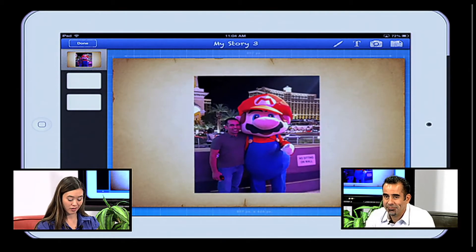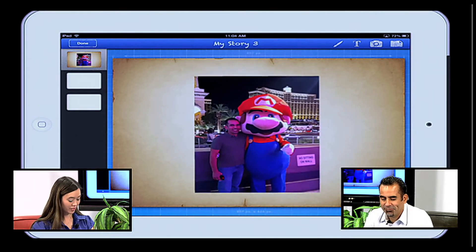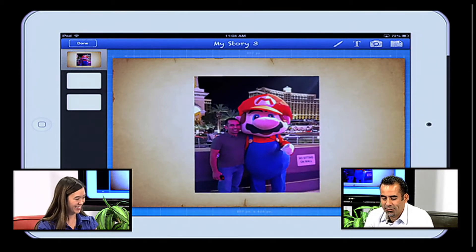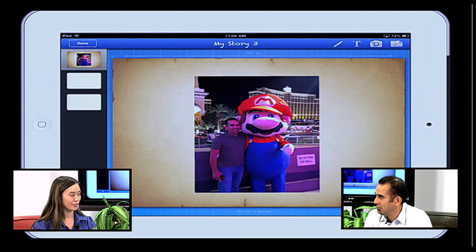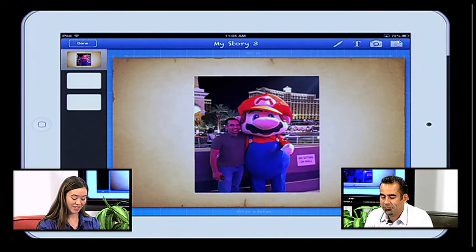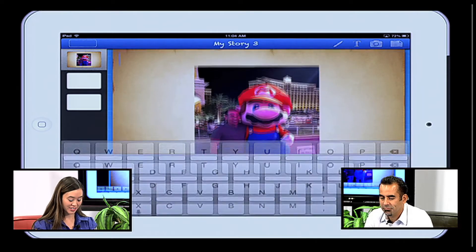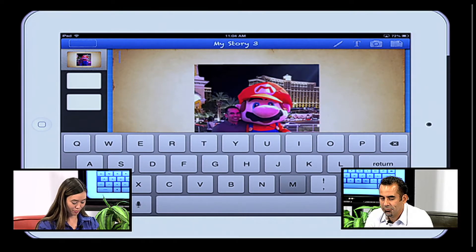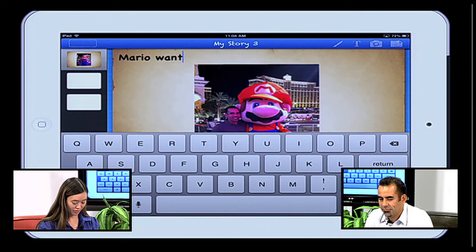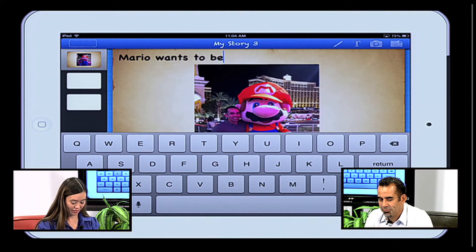All right. Since this is a book, I need a title. What I found is that most kids prefer to type. So I'm going to click on the T for text, and I'll just title it: Mario Wants to Be Just Like Joe.